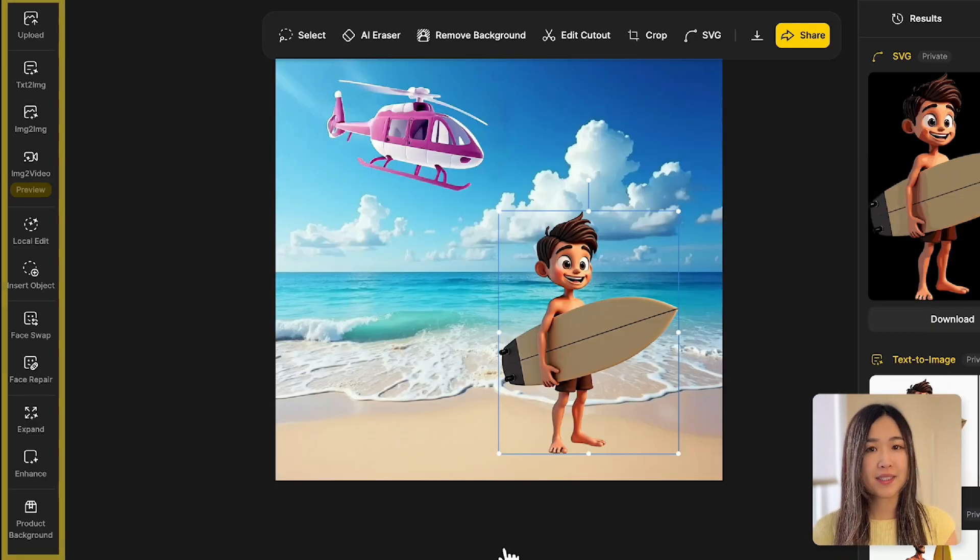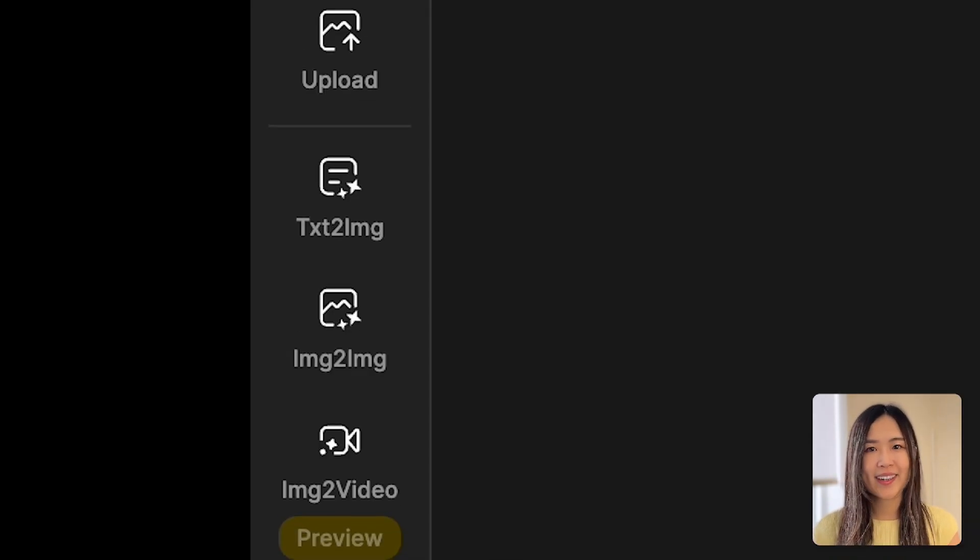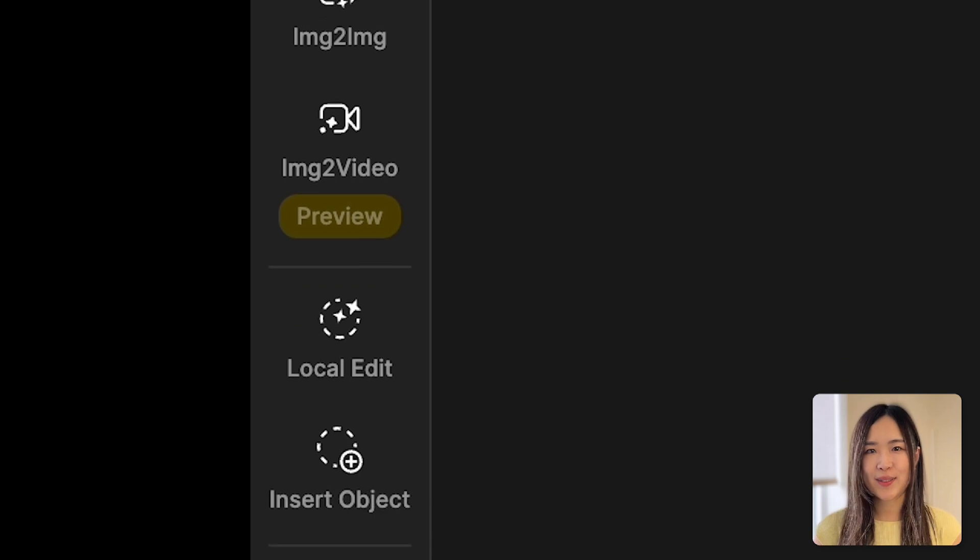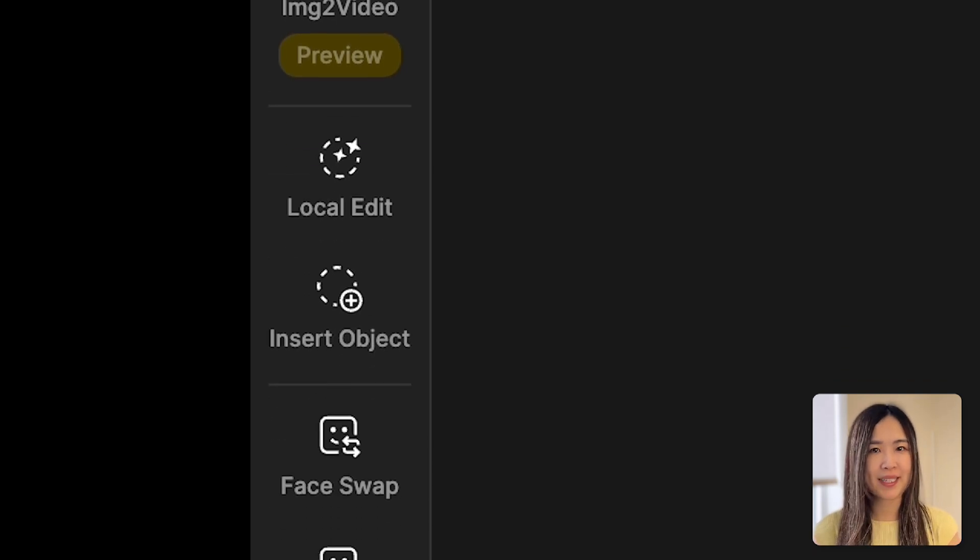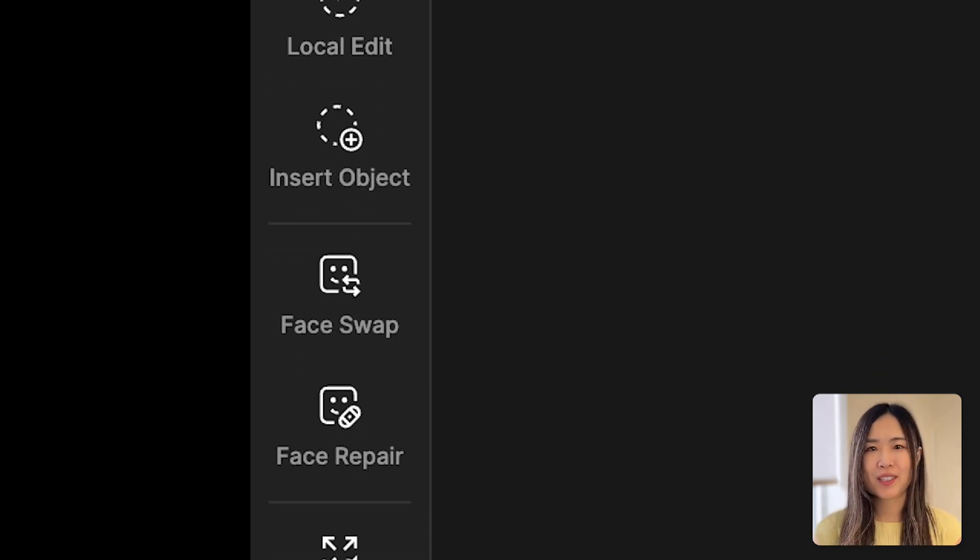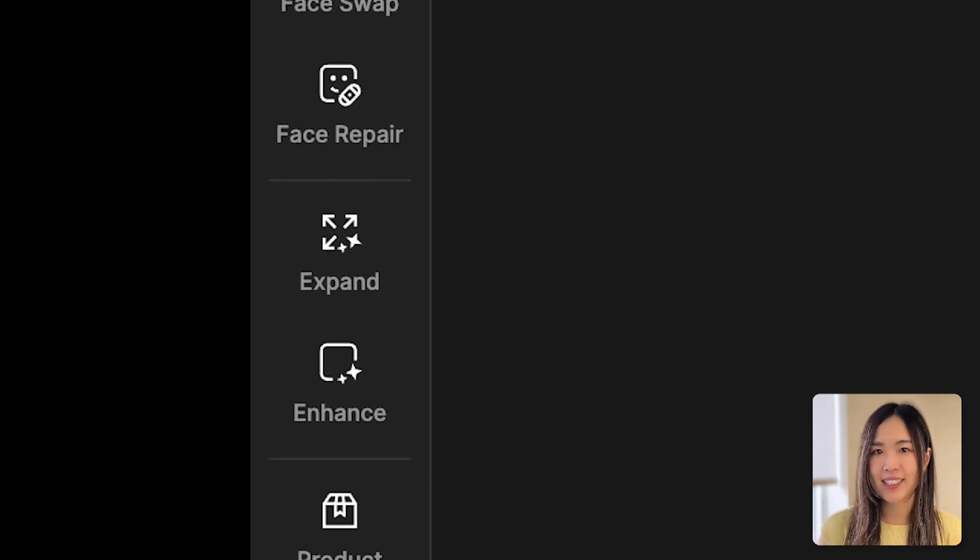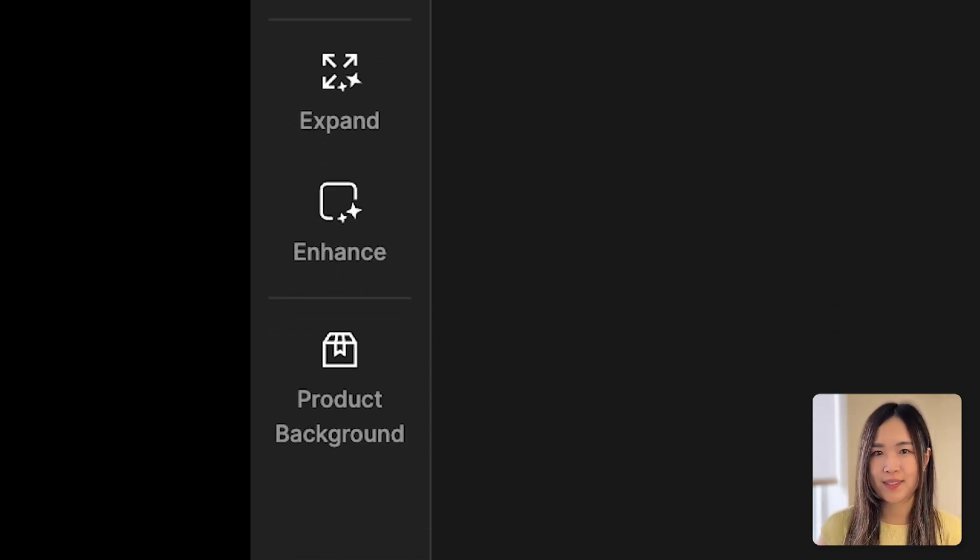The left sidebar holds all of Dezai's powerful AI tools. As technology develops, new tools are constantly being added here. We'll explore each of them in more detail in future episodes.